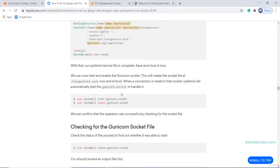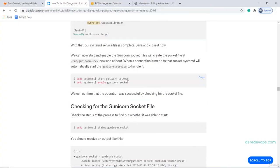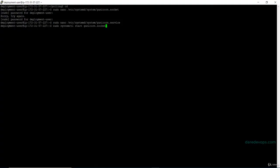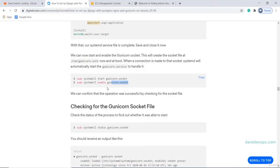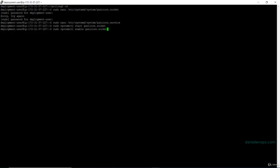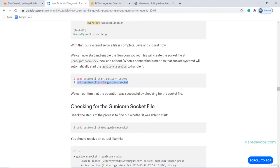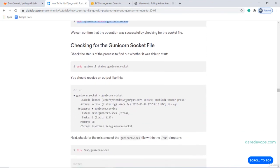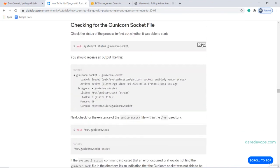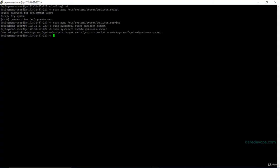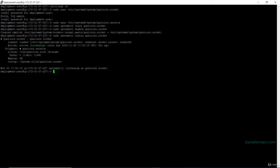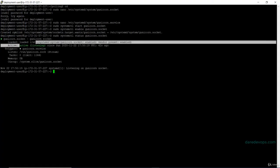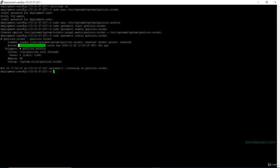We can now start and enable Gunicorn.Socket. Run this command to start it and this one to enable it. Let's find out if Gunicorn was able to start or not by running this command. Gunicorn.Socket is active and listening for requests.